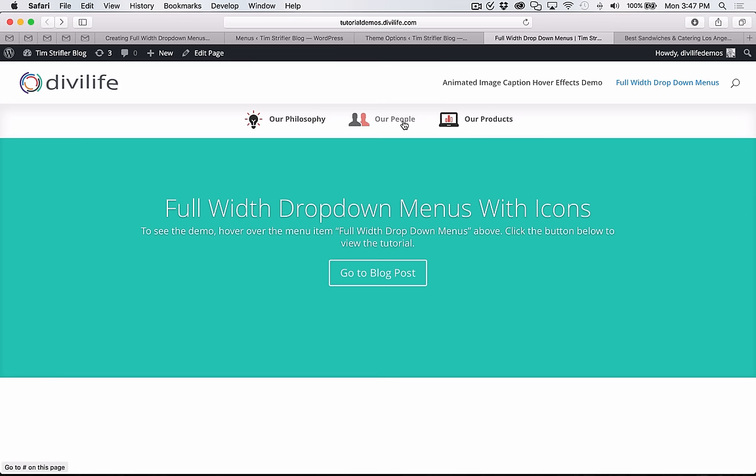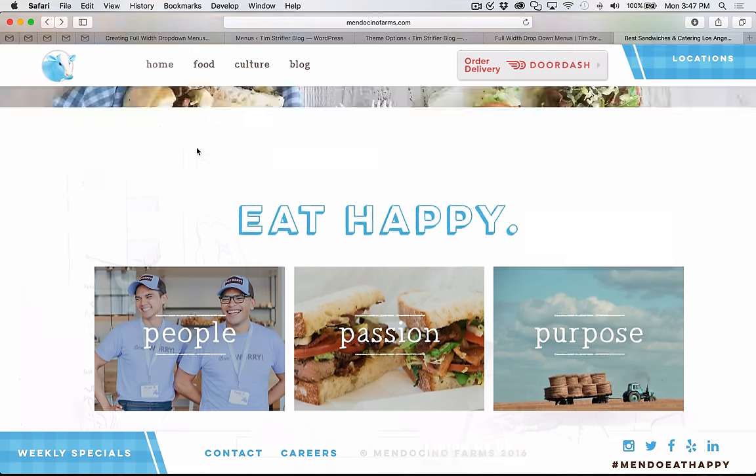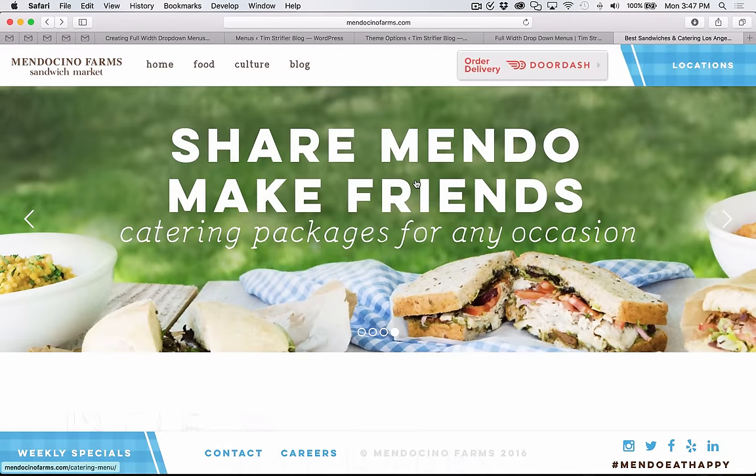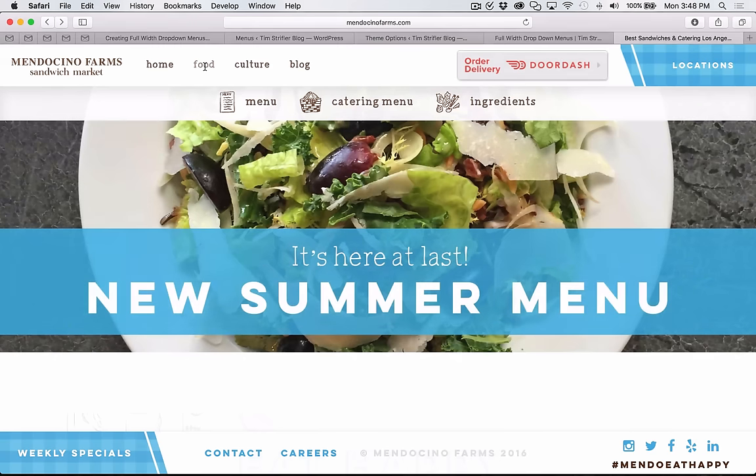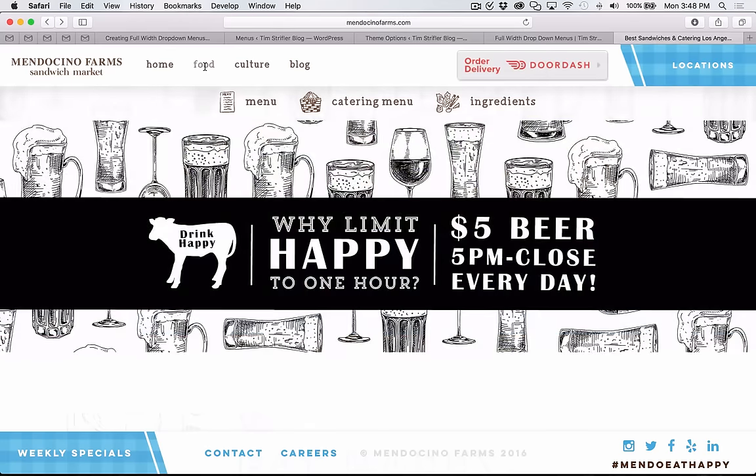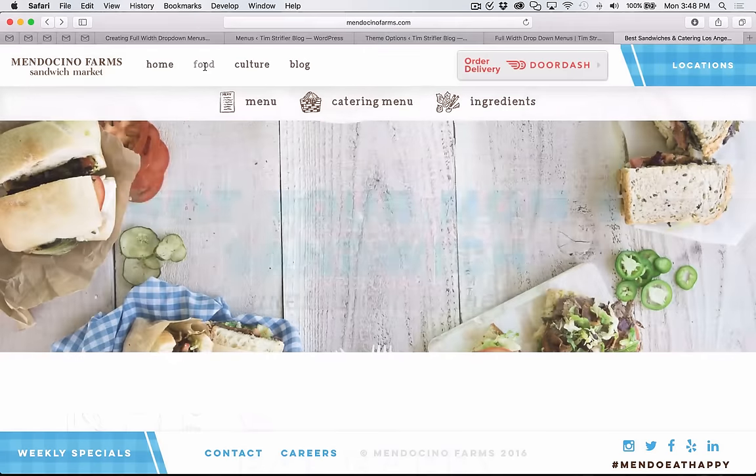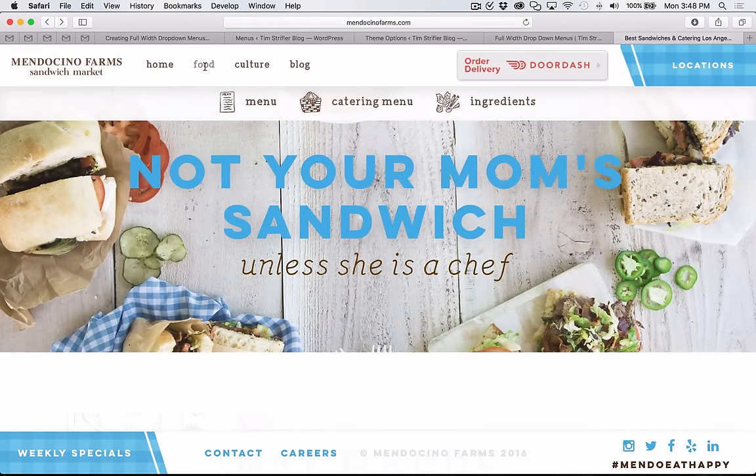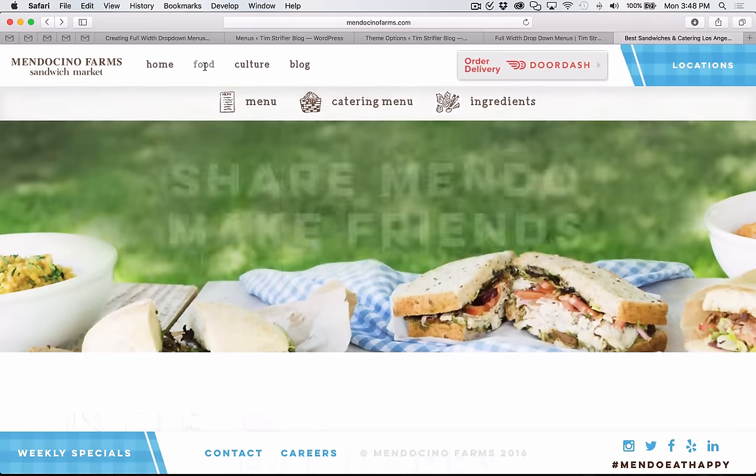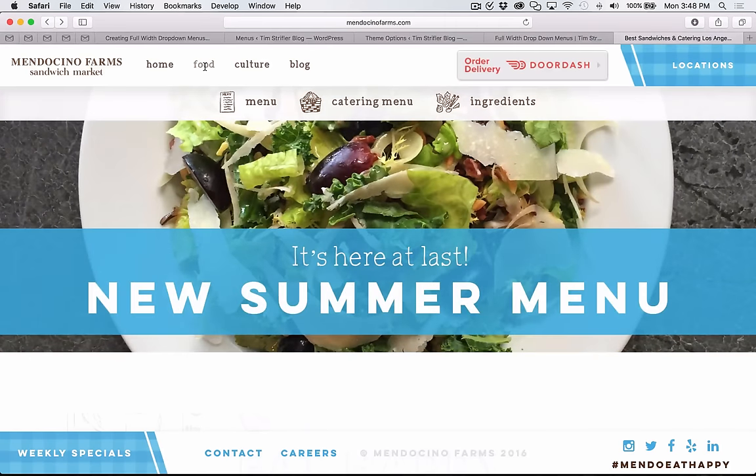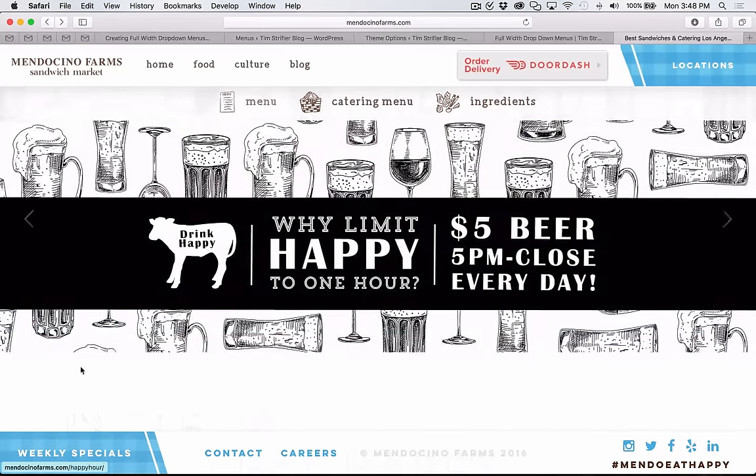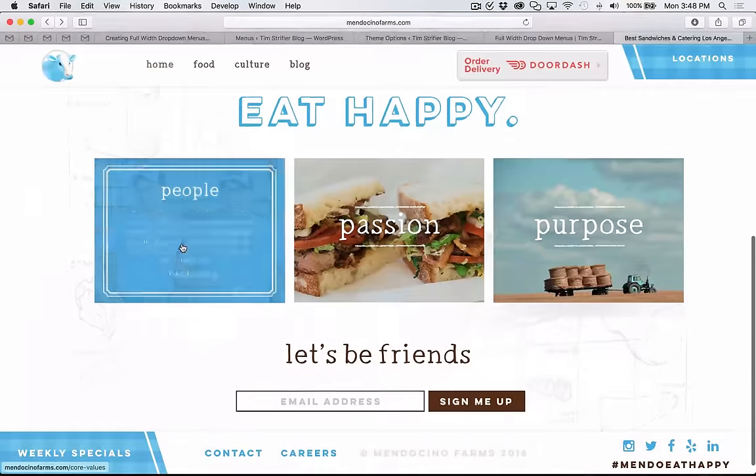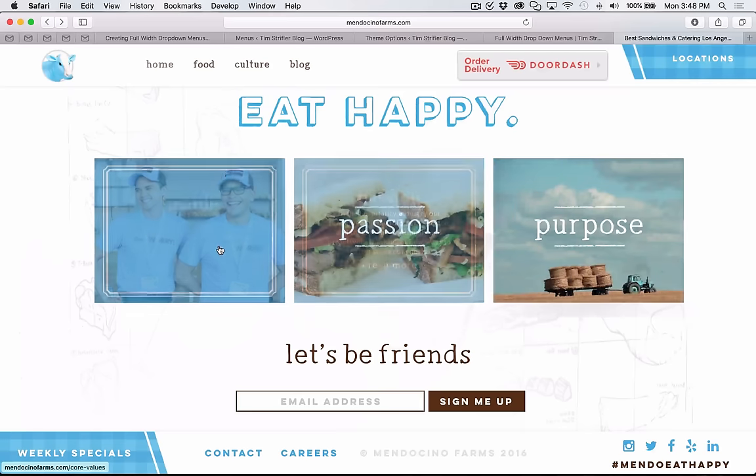This is exactly what we'll be creating in the tutorial. The story behind this tutorial is I created this website that you see here, mendocinofarms.com, and I got a lot of questions from people how I did certain things. Then about a month ago this site was featured on the elegantthemes.com blog for the Divi 100 series, and I got even more tutorial requests. So I decided I would do a little mini tutorial series on some of the things that I achieved using Divi for this website here.